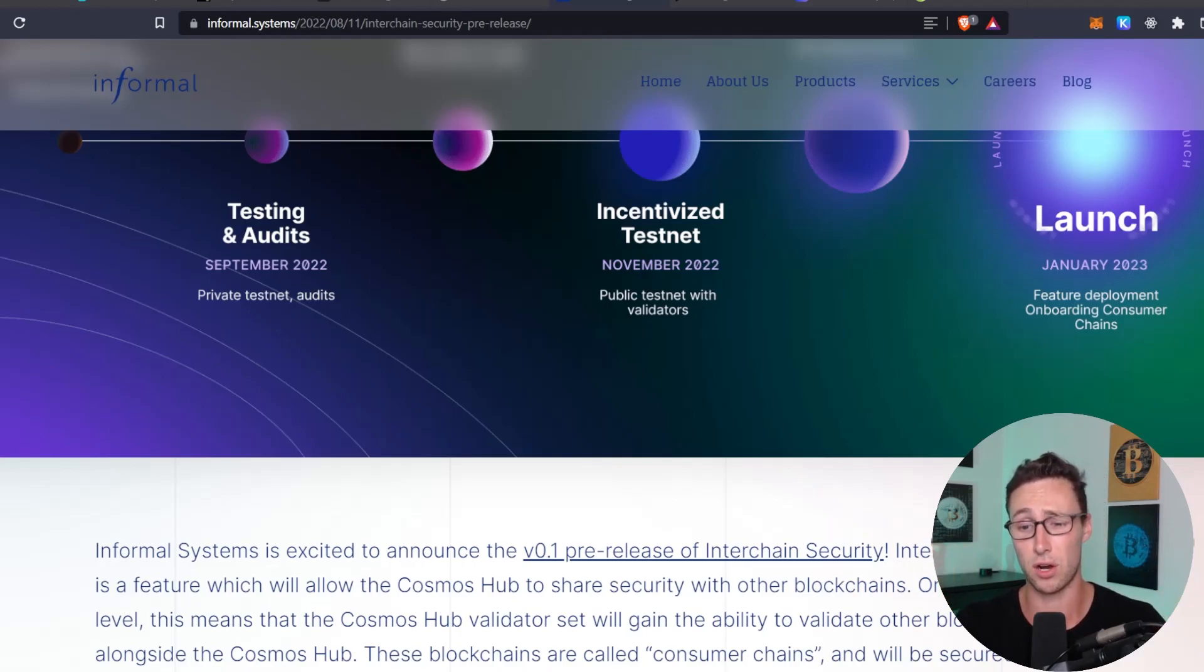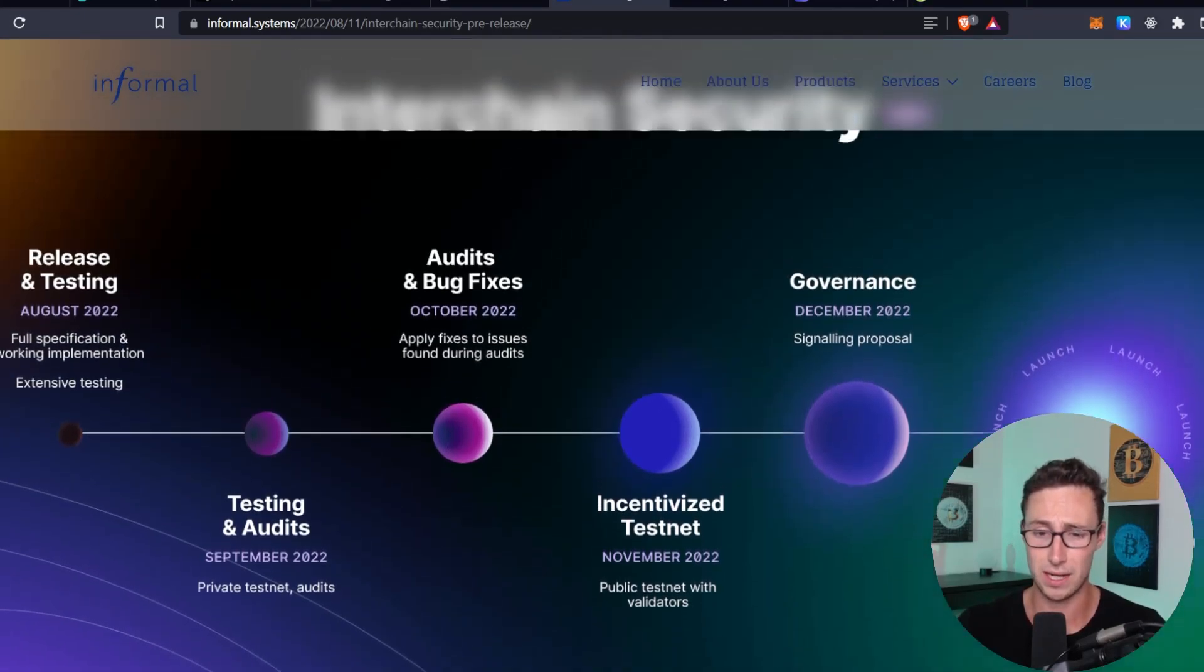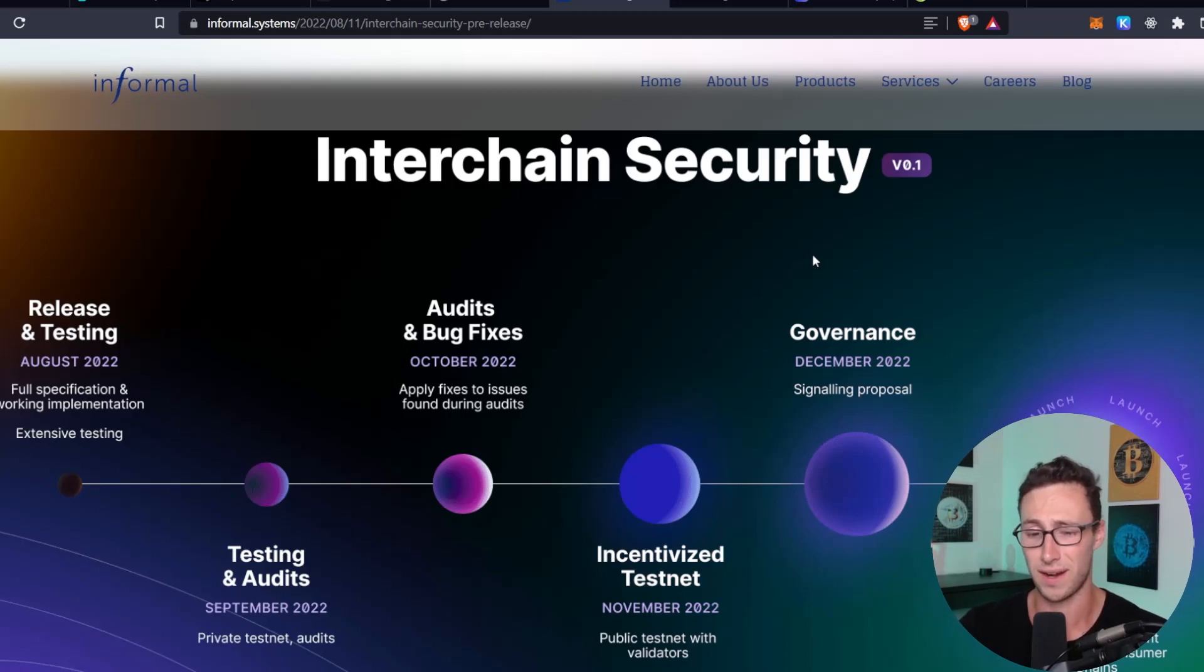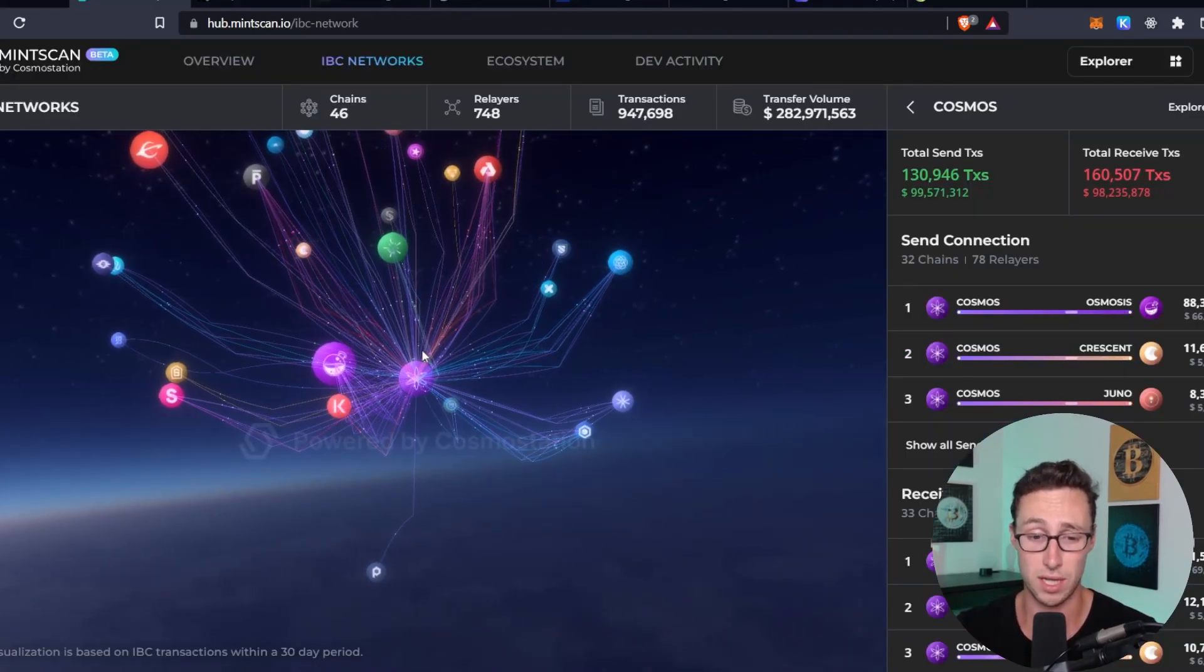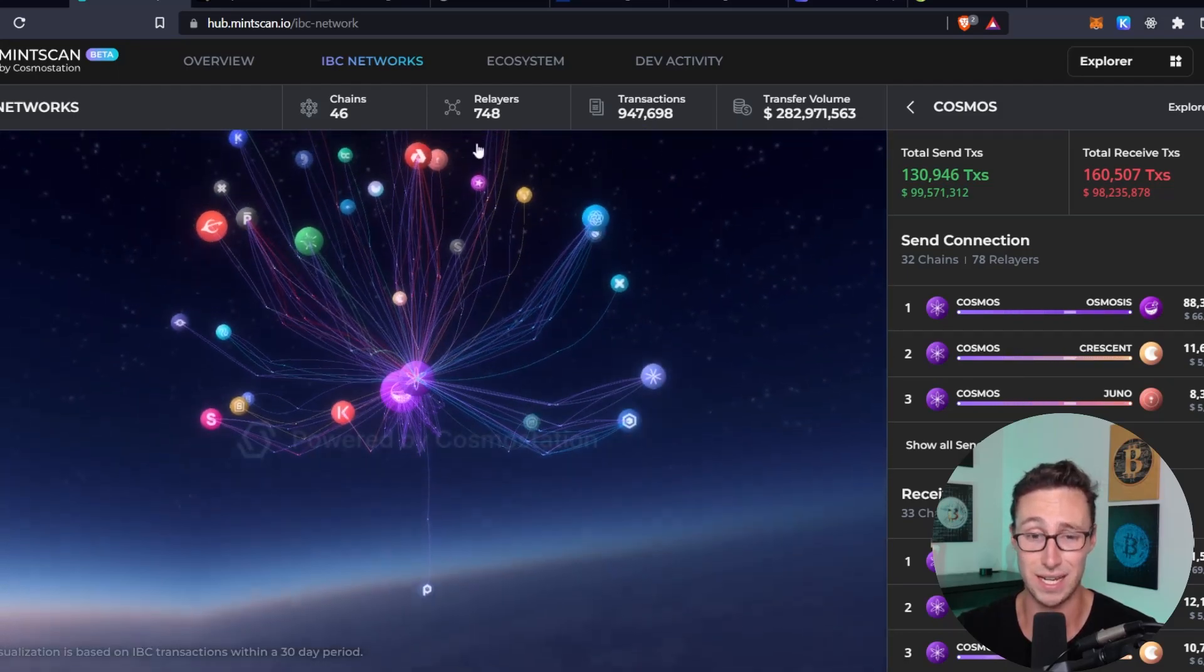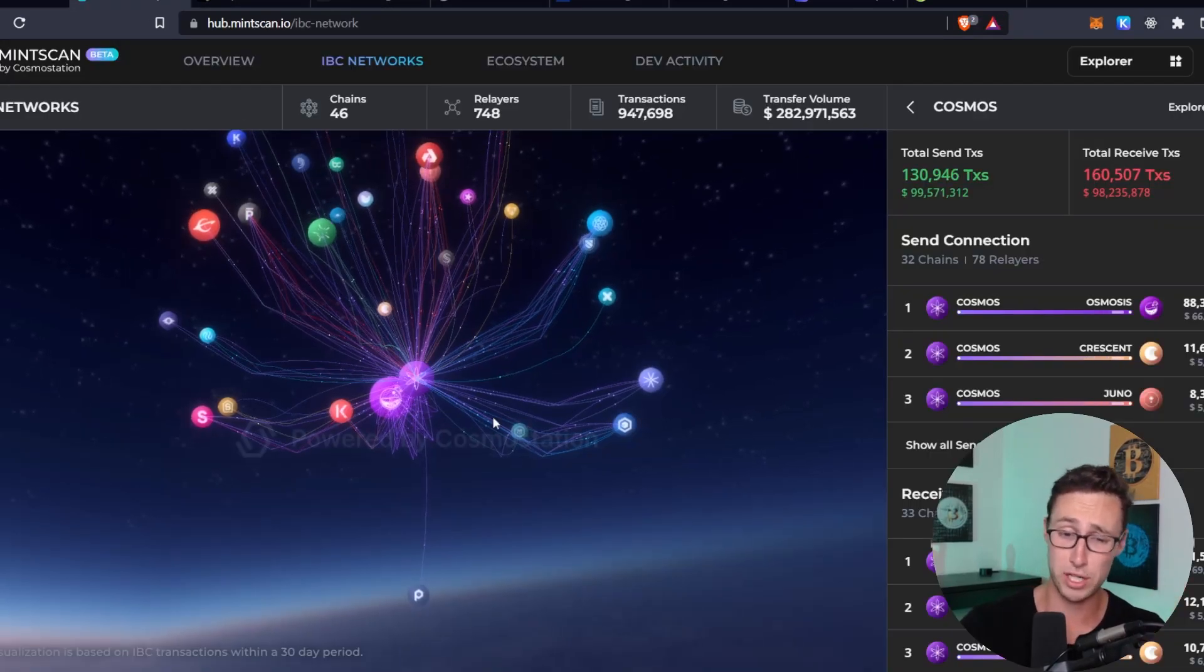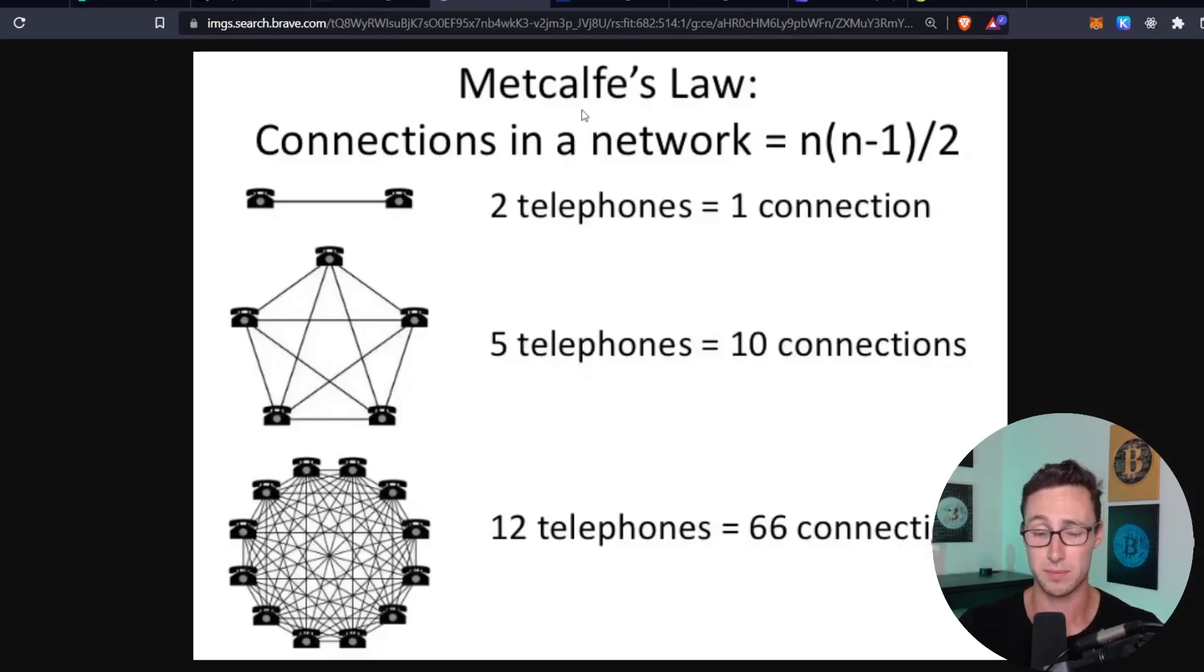And I don't anticipate any problems with the governance proposal because this has been talked about for a very long time in the Atom and Cosmos community. And then right now, the intended launch date is in January 2023, where they'll be onboarding consumer chains. That's what they're calling these chains that will rent interchain security. So definitely keep an eye on this timeline to make sure that the team is hitting it if you are interested in Cosmos. But the team has been delivering so far. And I think that a lot of us who are interested in Cosmos are very excited for this to roll out because this is such a clear value proposition that the Cosmos Hub will have that will allow it to benefit from this insane network growth, this Metcalfe's law, the Cosmos network is exploding. We want to make sure that the Cosmos Hub is somehow benefiting from that explosion and the number of chains on the IBC.